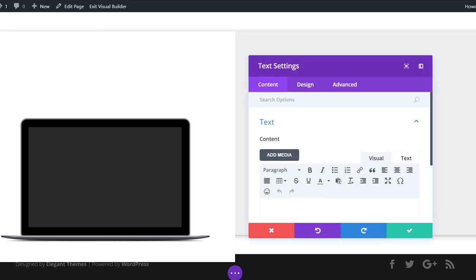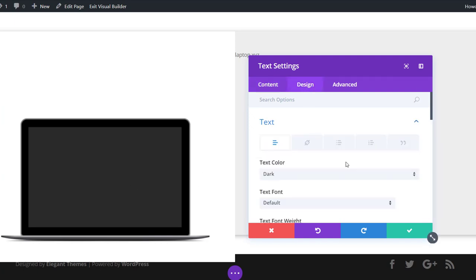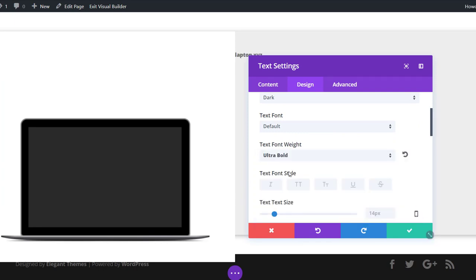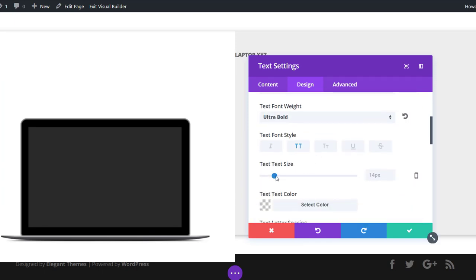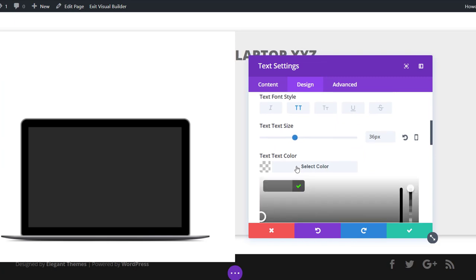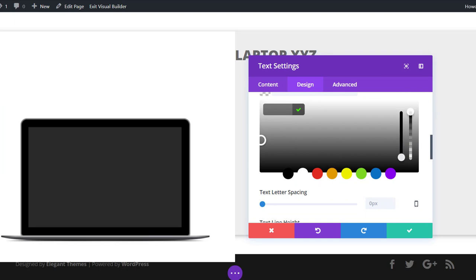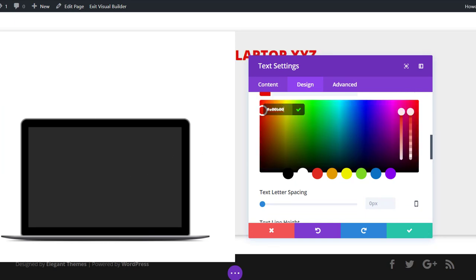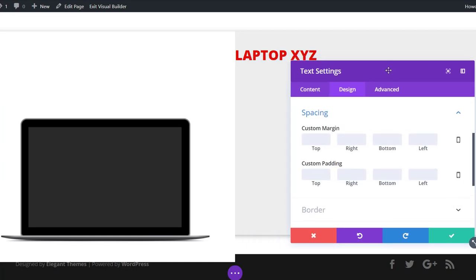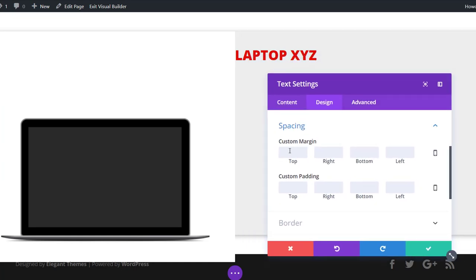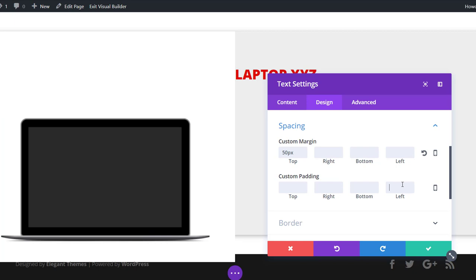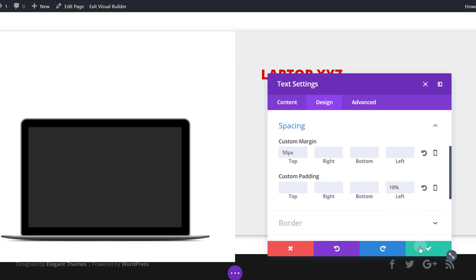Next I'll add a text module to the second column for my product title. I'll type it in the content box, then move to the design tab and open the text subcategory. I'll use ultra bold font weight, uppercase, and 36 pixels for the text size. Then I'll apply a red font color, open the spacing subcategory, and add 50 pixels to the top margin and 10% to the left padding to create distance between the column and the top of the row.